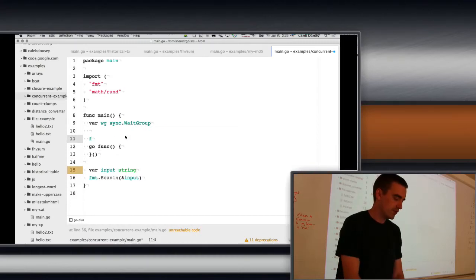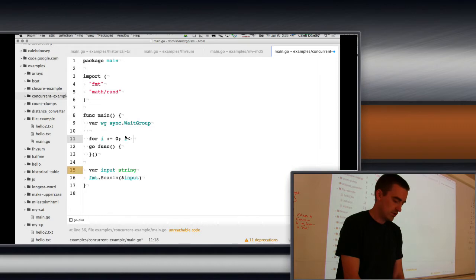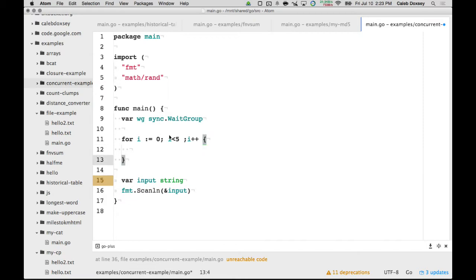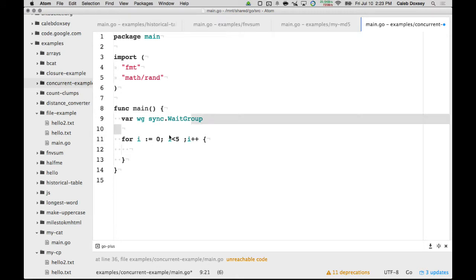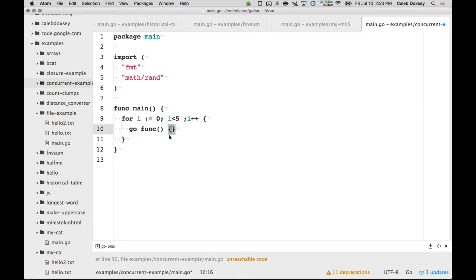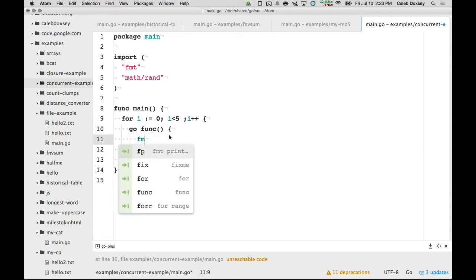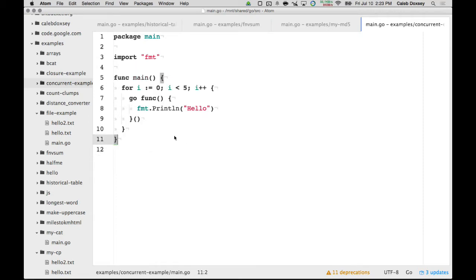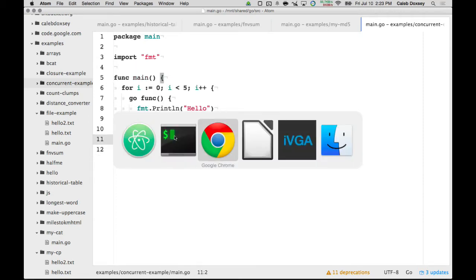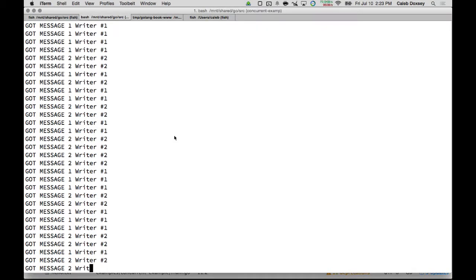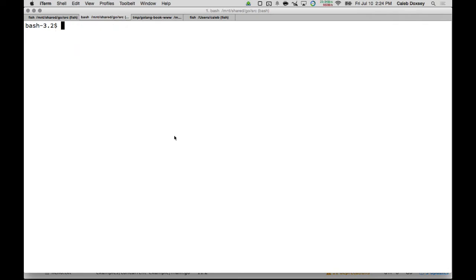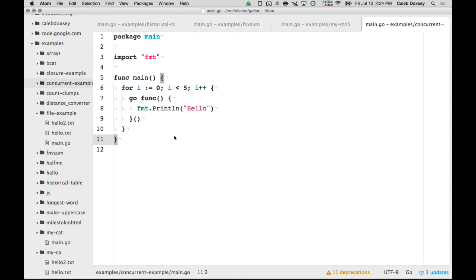So, say I want to go do something five times. I'll show you this without the wait. Okay, so I'm going to run that code. Printed out nothing. Do we understand why it printed out nothing? Because it takes a second before it's spooled up. The program ended before it's done spooled up.